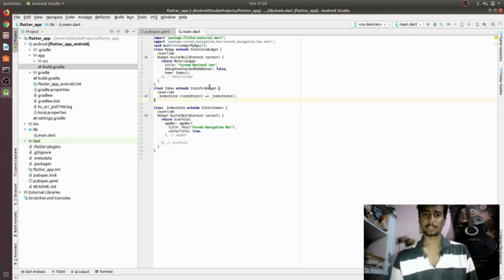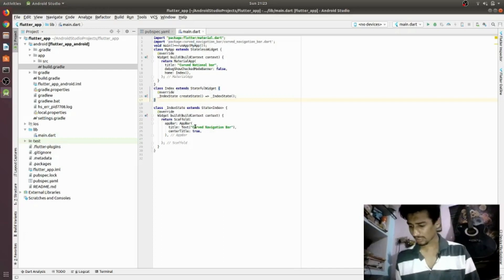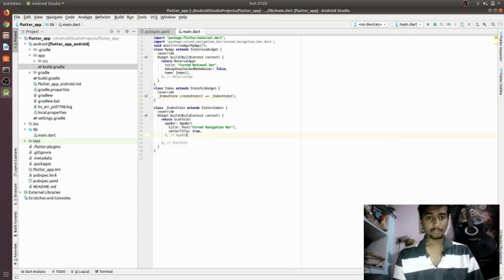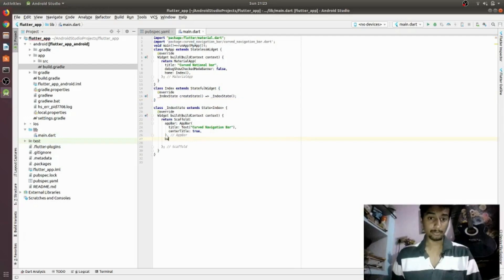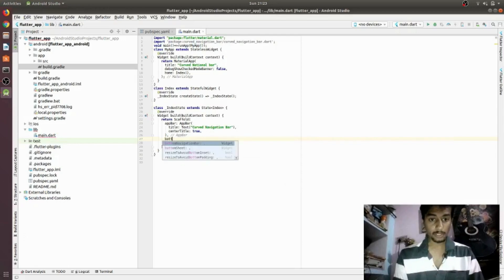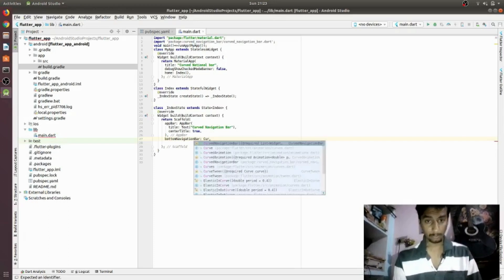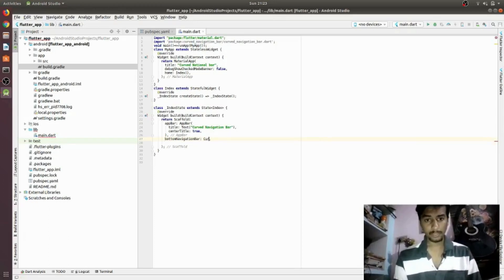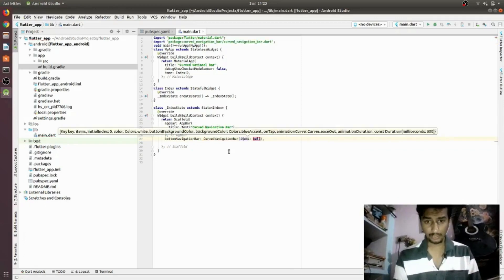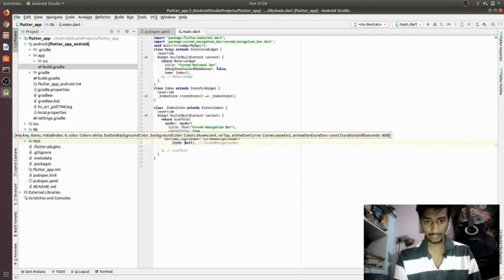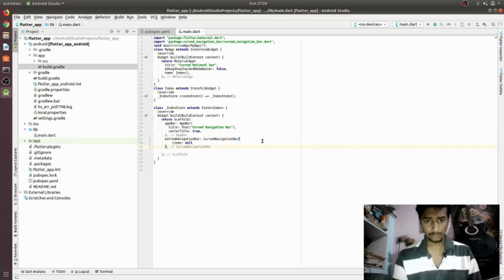Now you can see the code I have written previously — I have talked about the scaffold and everything. What we will do now is type the bottom navigation bar and replace it with the curved navigation bar. You can see it asks for an item and many other properties.